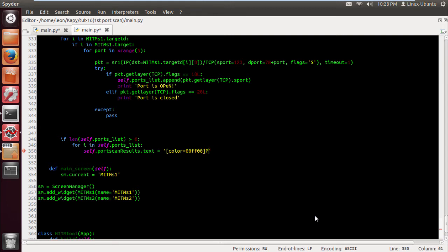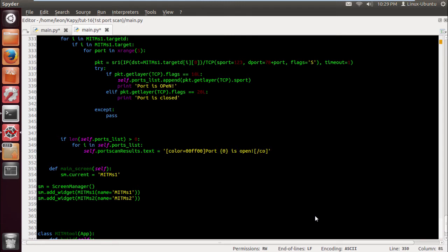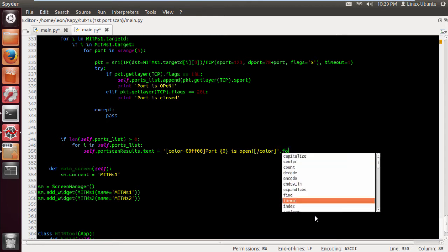Is open, if I can type right. Excuse me. And close that off and then dot format.